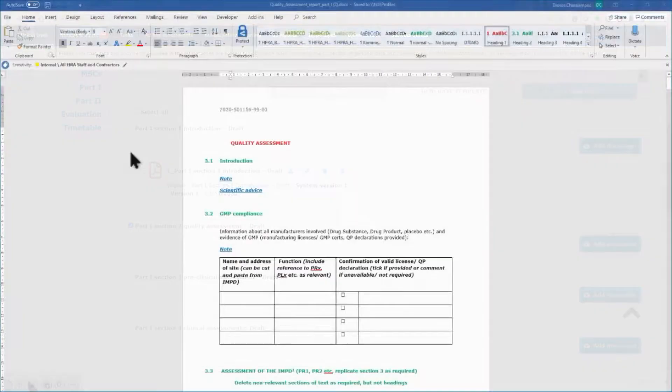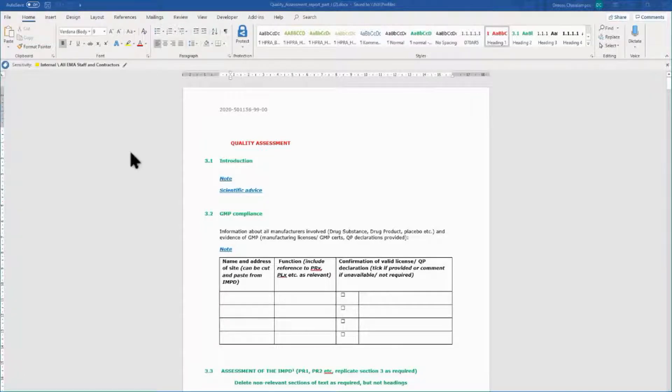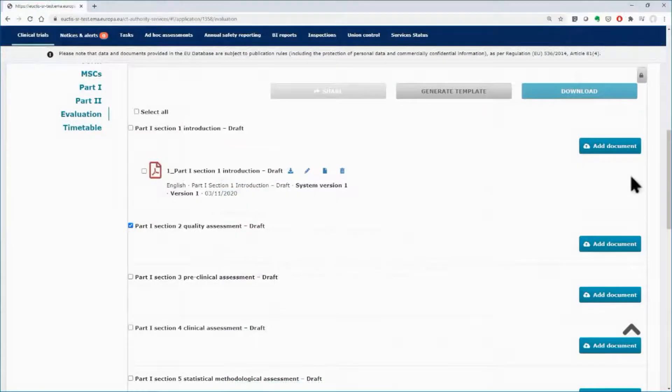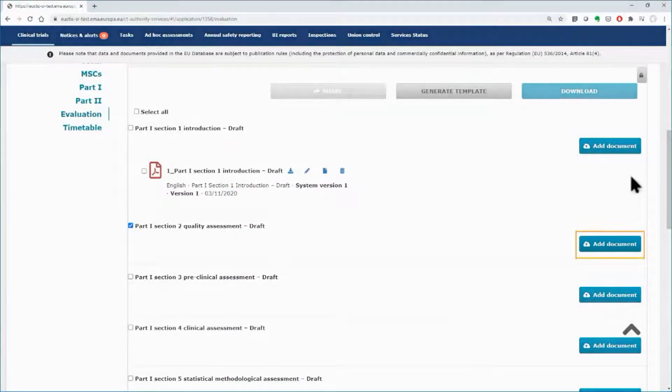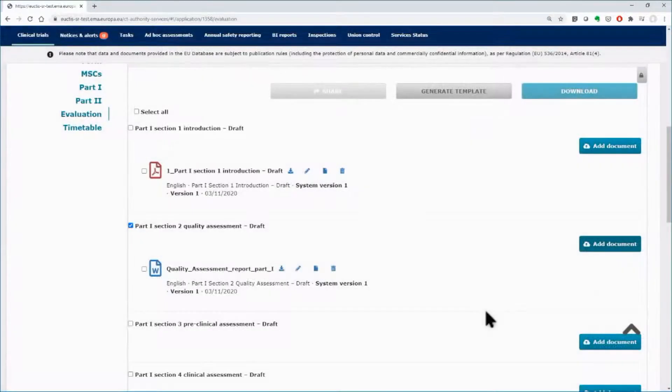Some sections of the report are already populated based on information available for the trial. Fill in the word template, saved on your local disk. Once finalized, upload the document to CTIS as previously shown.